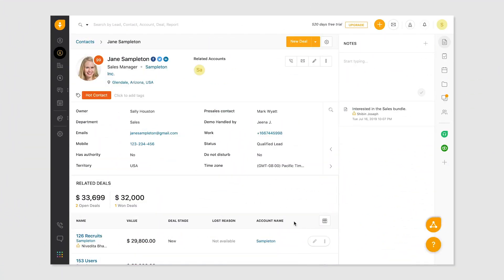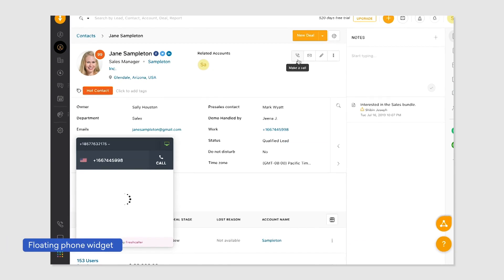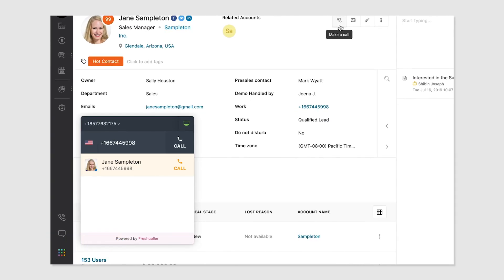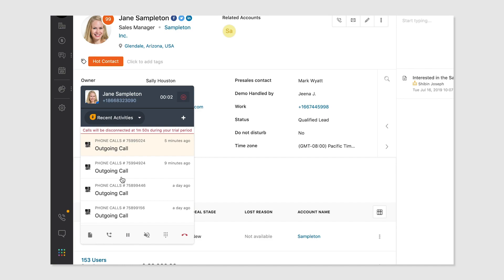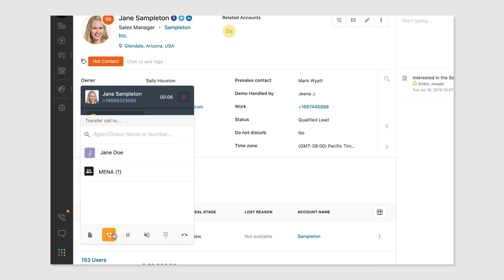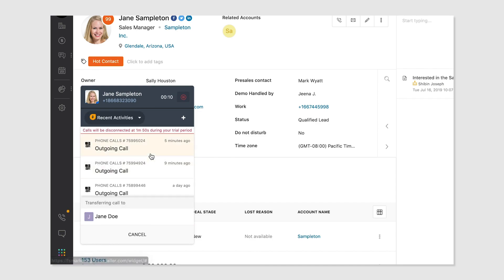Make calls directly from the lead or contact profile. Click on the call icon and the floating phone widget pops up. The floating phone widget makes it easy to make calls from anywhere in the CRM. Dial a number or search for a lead or contact. You can pick a number for your outgoing calls from the numbers you've purchased. As you speak, notes get auto-saved to the record. You can also transfer calls directly in FreshSales.